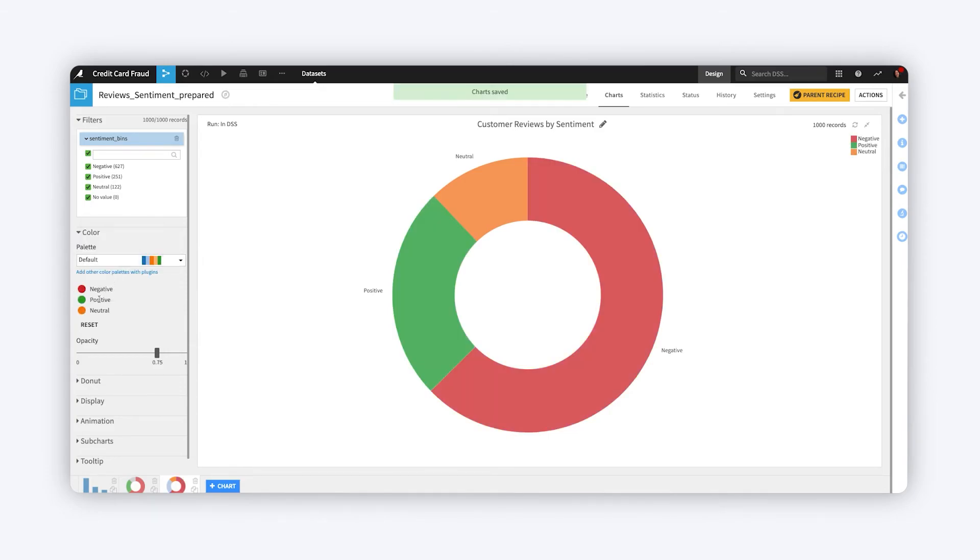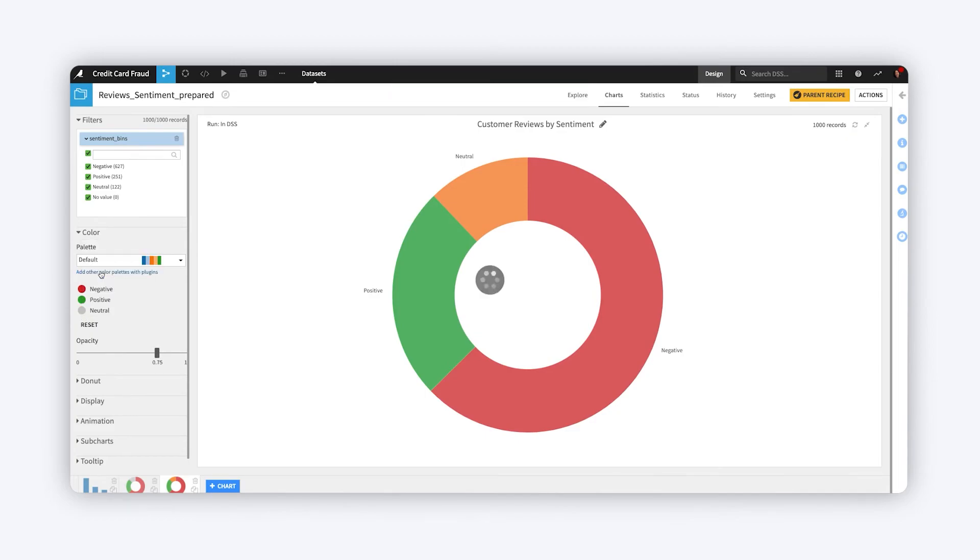When configuring a chart with categorical values, you can assign whatever color you like to a given value in the color palette menu. Now in this chart, those specific label values are shown in the selected colors.